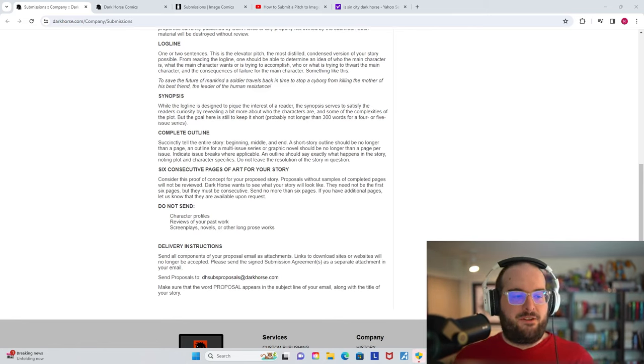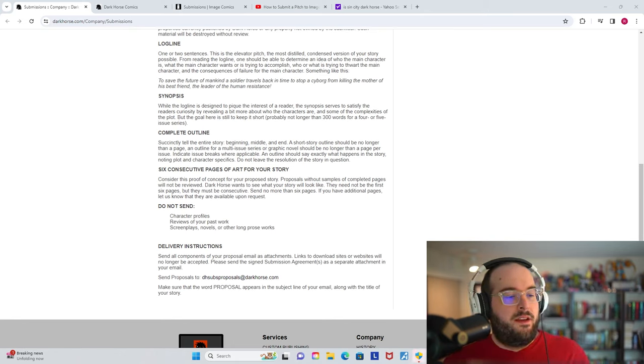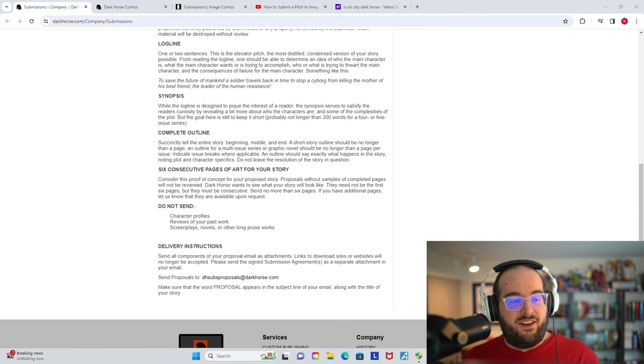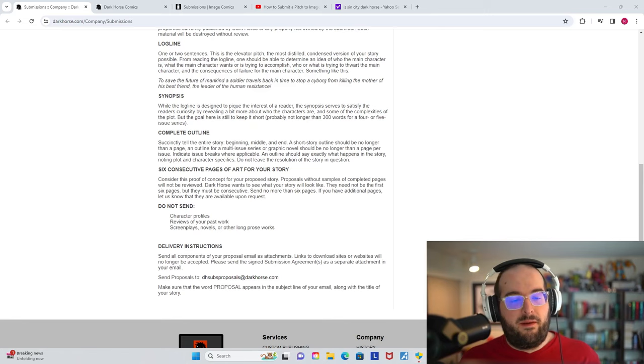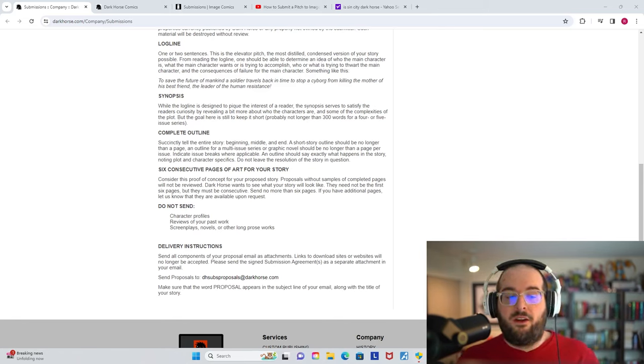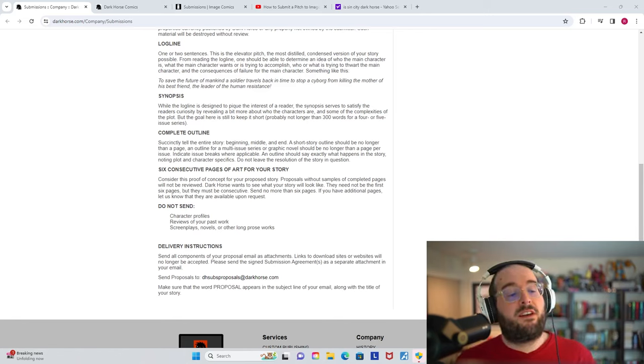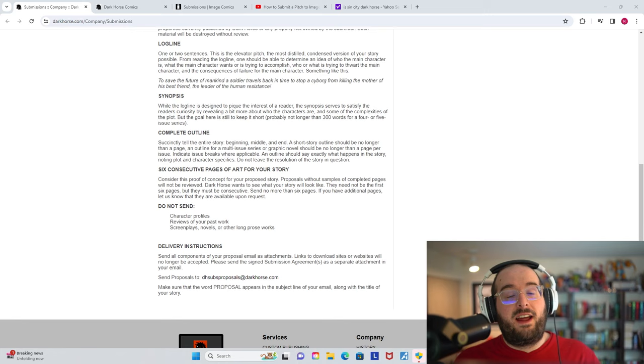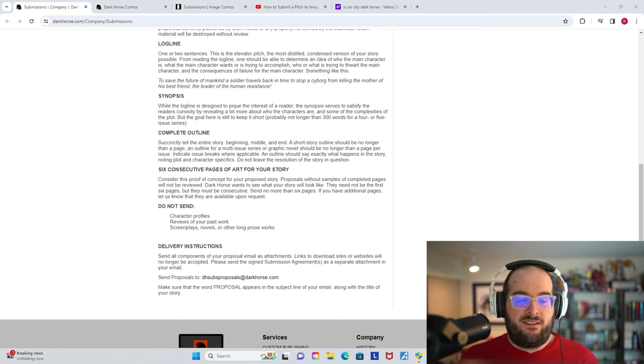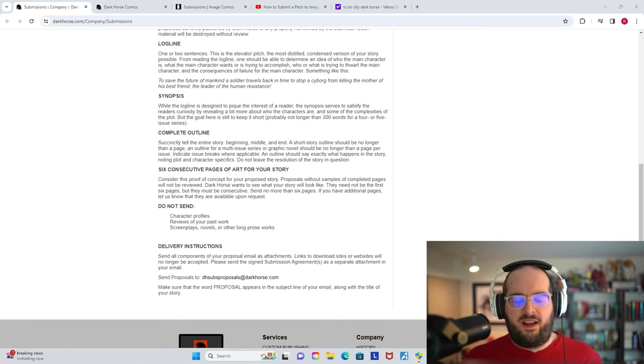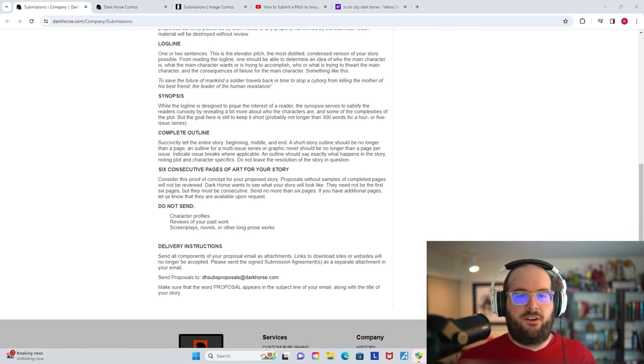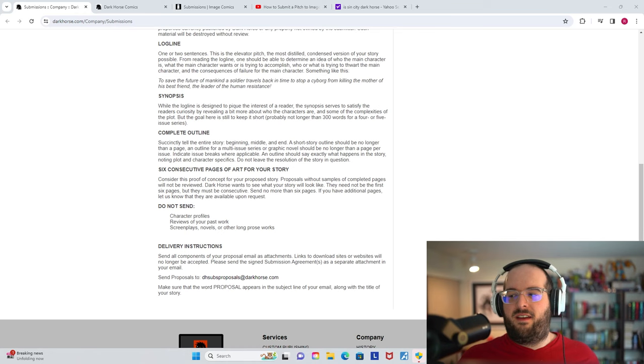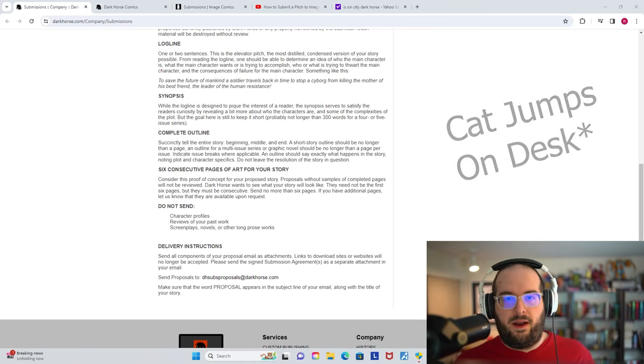So now that I've taken a major detour, we'll get to the rest of the video. Six consecutive pages of art for your story. Considered this the proof of concept for your proposed story. Proposals without samples of completed pages will not be reviewed. Dark Horse wants to see what your story will look like. They need not be the first six pages, but they must be consecutive. Send no more than six pages. If you have additional pages, let us know that they are available upon request.